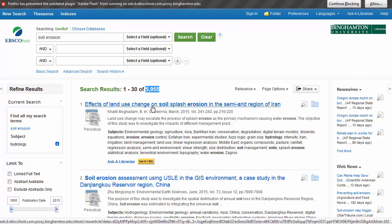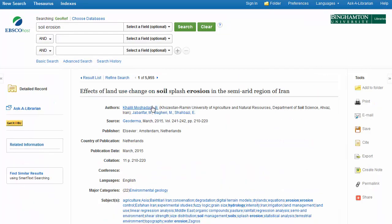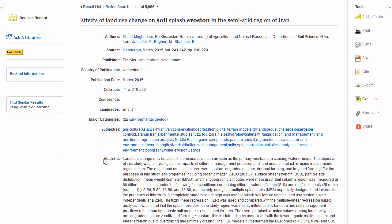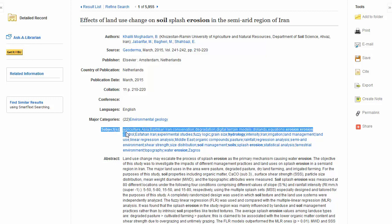If you click on a hyperlinked title, you can see citation information such as article title, author, source title, year, etc. An abstract may be available, as well as subject terms.